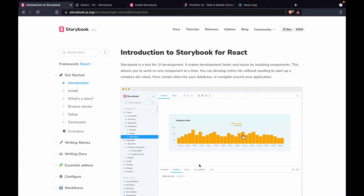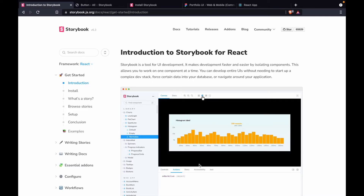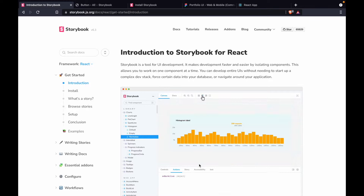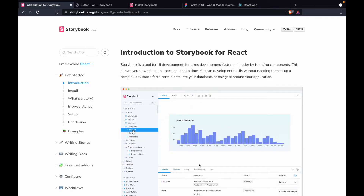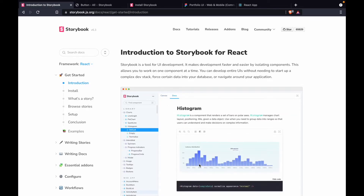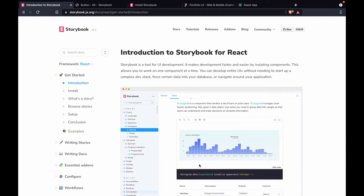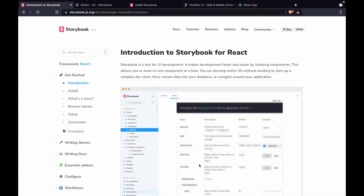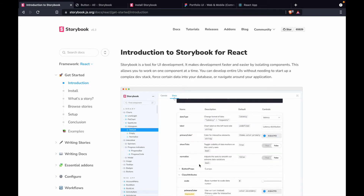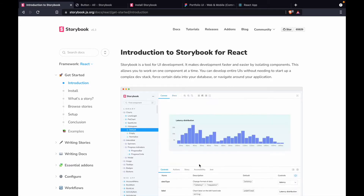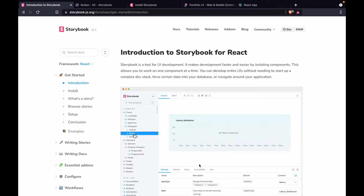We are not going to go very deep — many times you will find that I am not going to use Storybook for all the components. This is just an introductory session for Storybook, because in startups many people are using Storybook and it's really awesome.